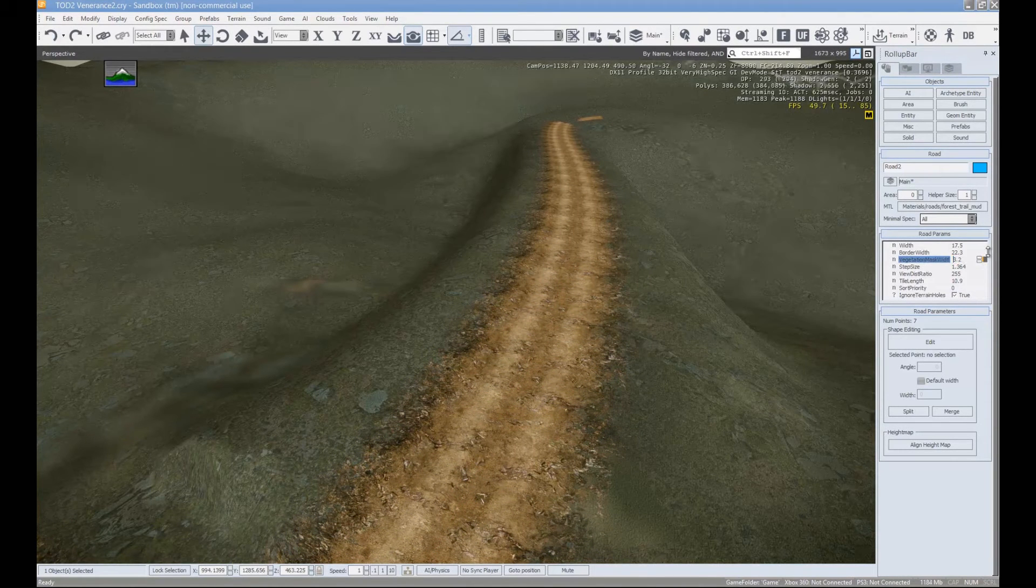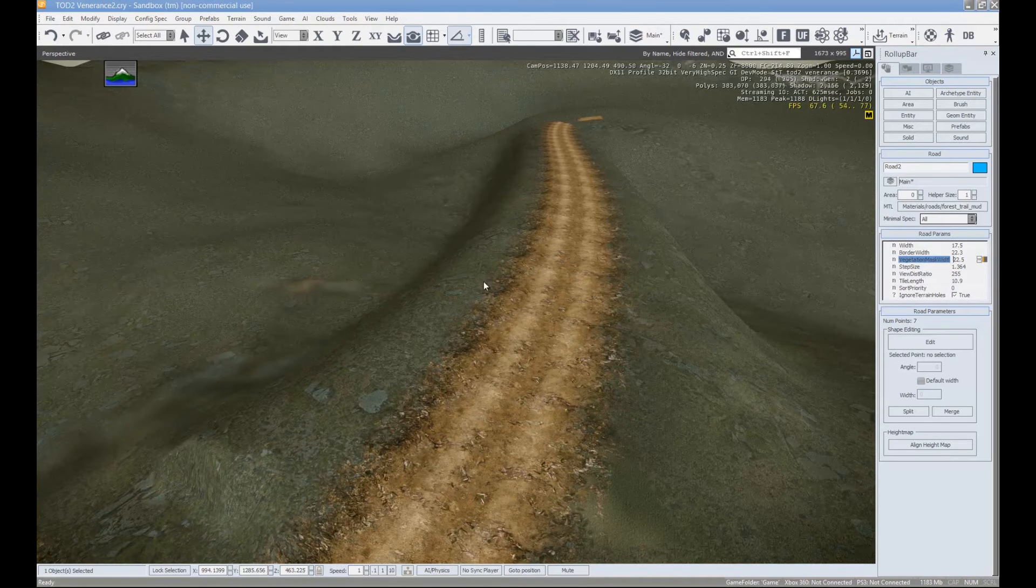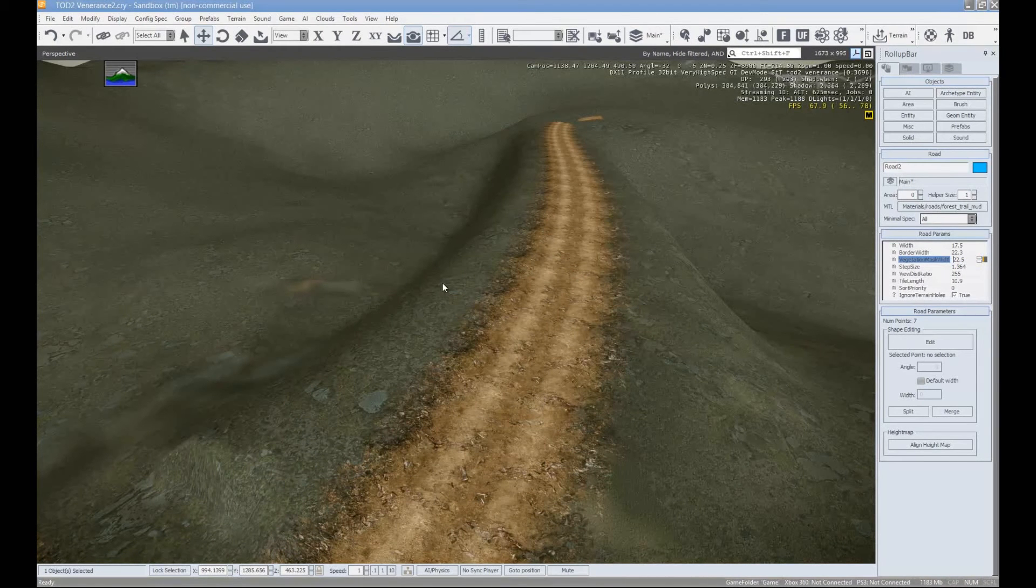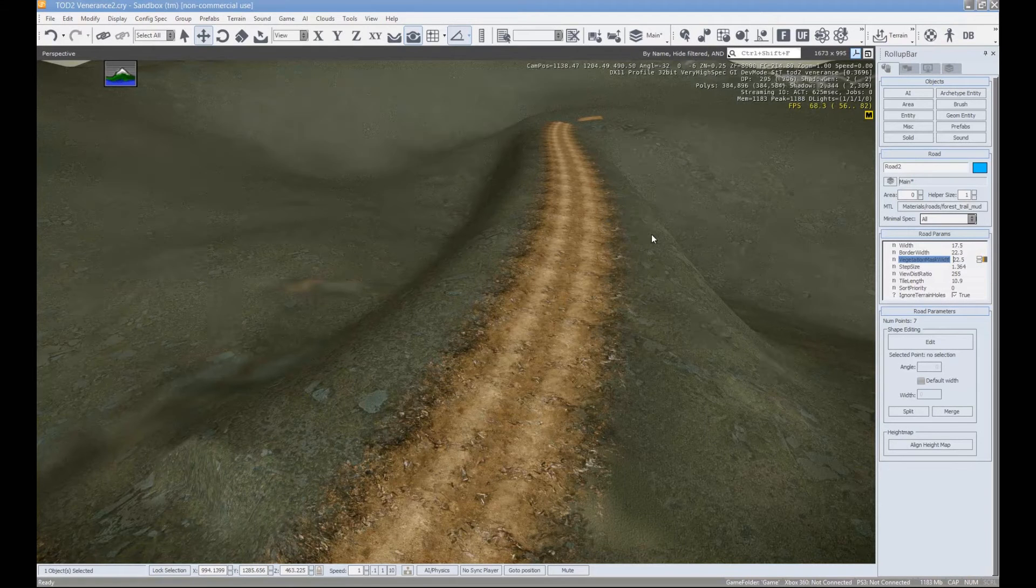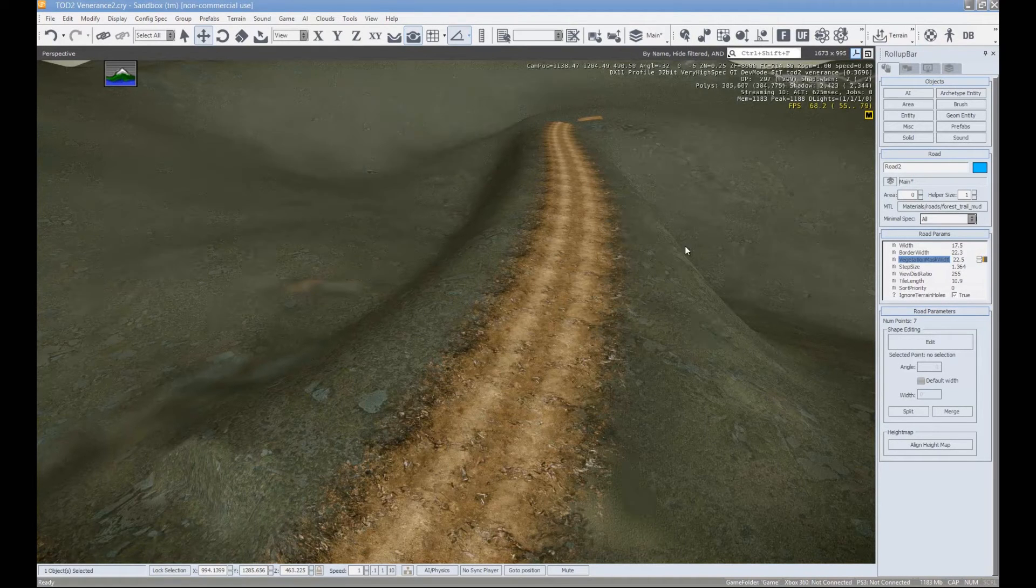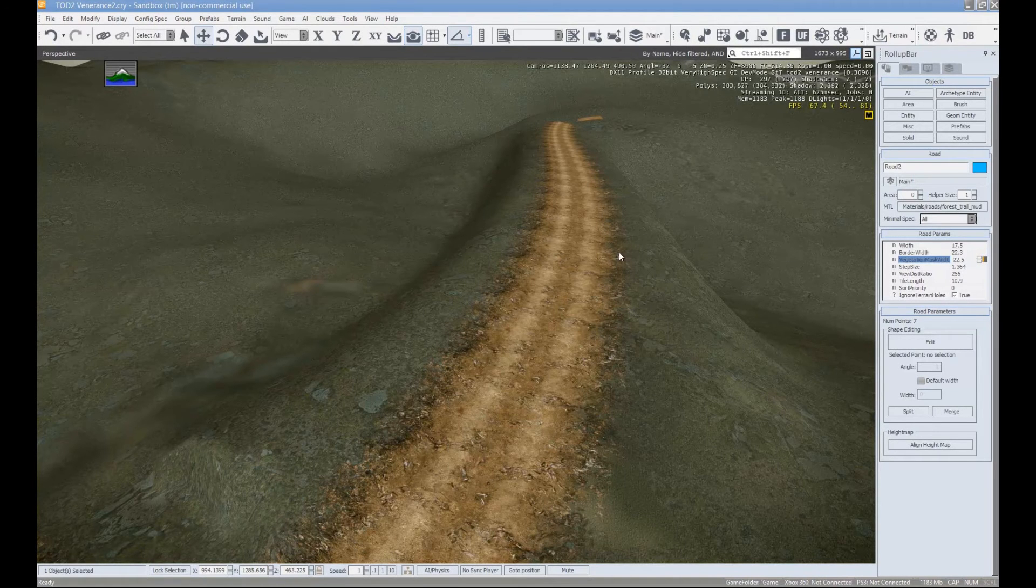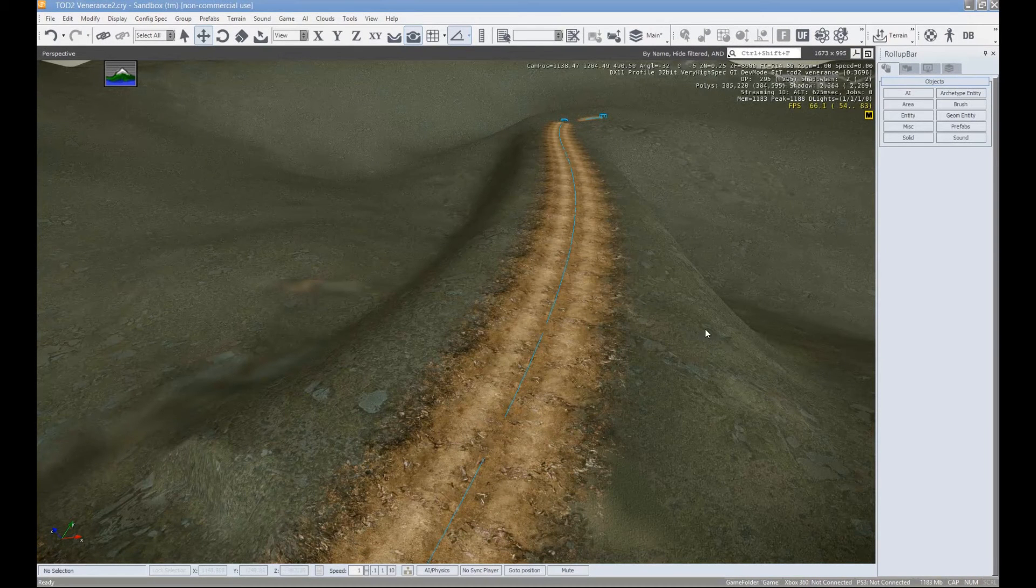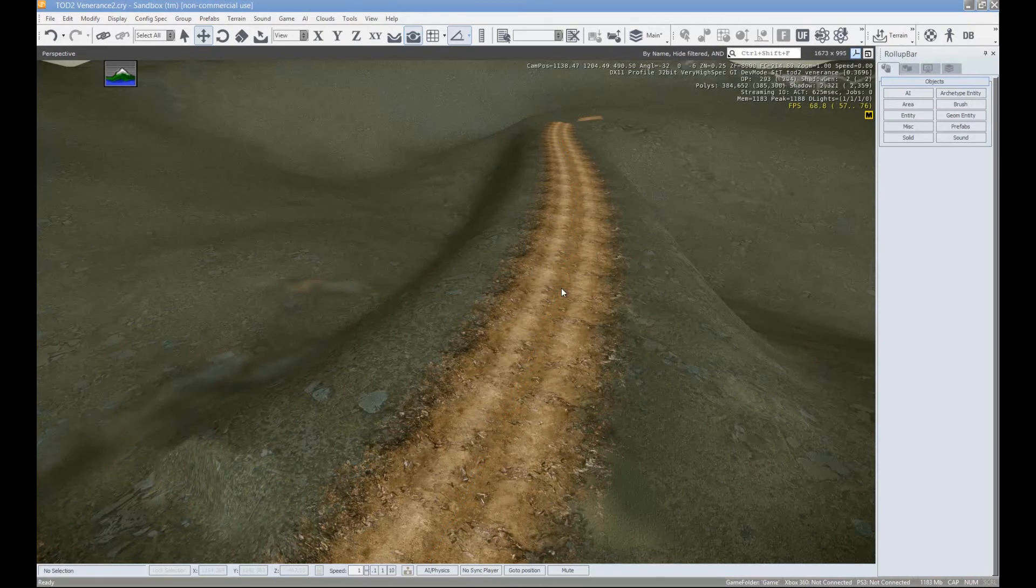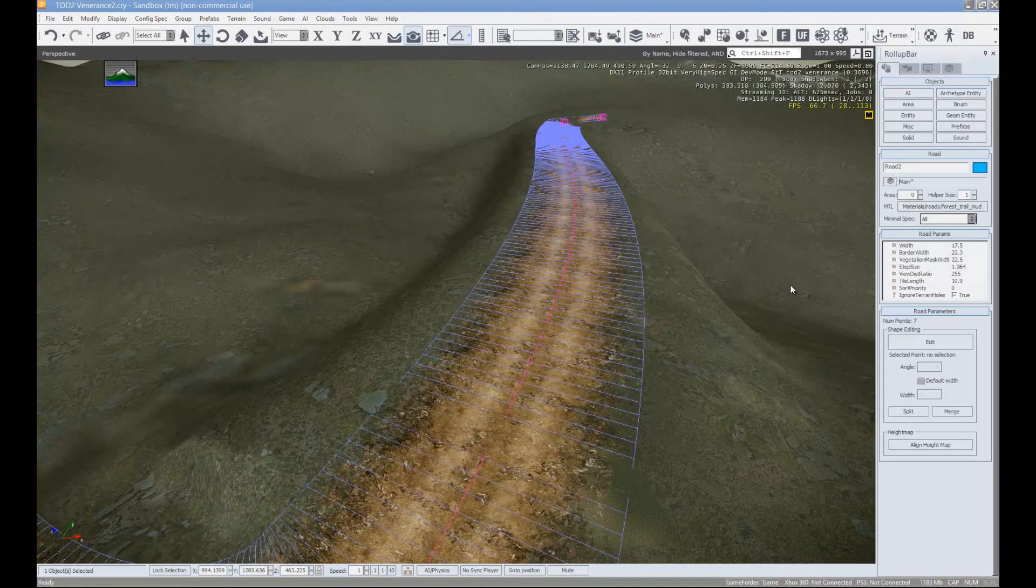And that width is how far automatically generated vegetation will be, or the amount of the mask. So for example, I generate the terrain, whatever that width is, is where that vegetation will stop growing or stop being produced. So that's another really good feature.